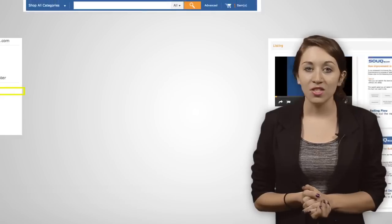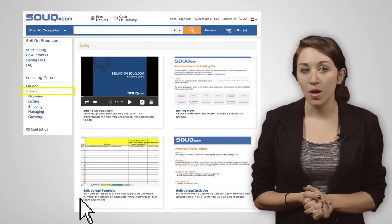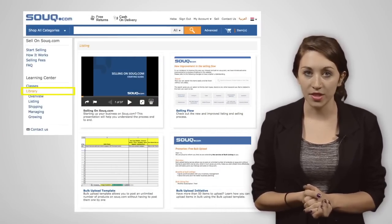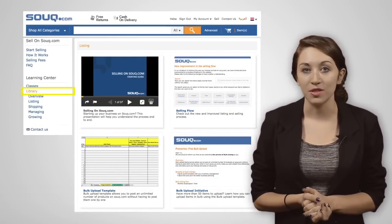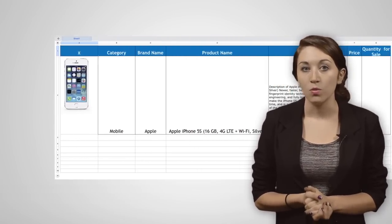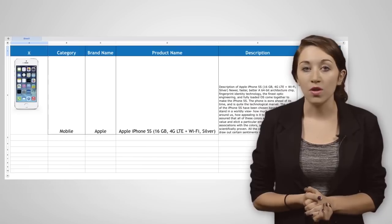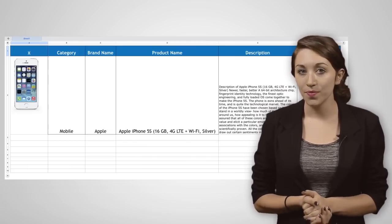To get started, simply download the bulk upload spreadsheet from the souk.com Learning Center under the library section. From there, go through the instructions contained in row number two of the file, which will provide you with all of the requirements you need to fill.